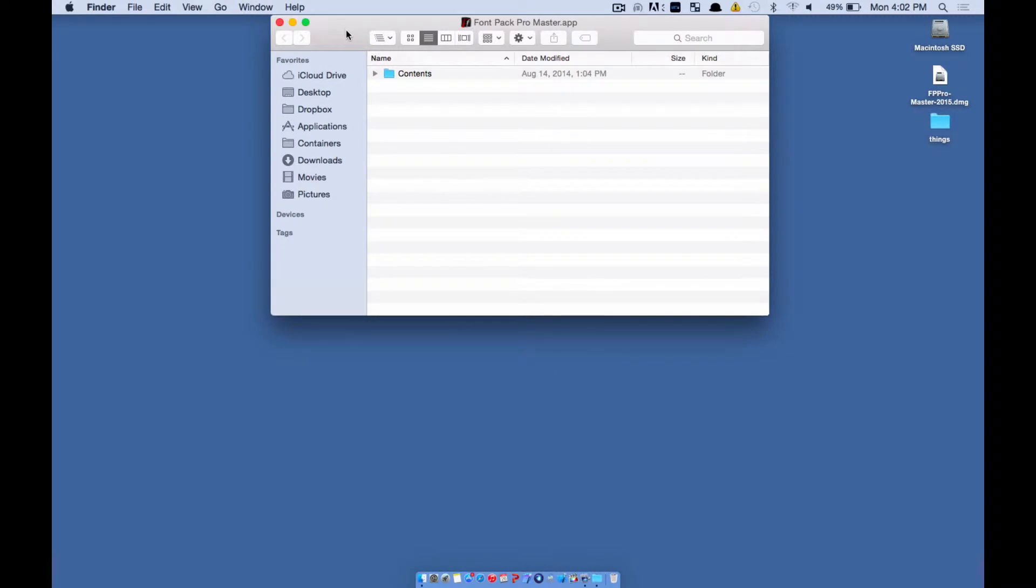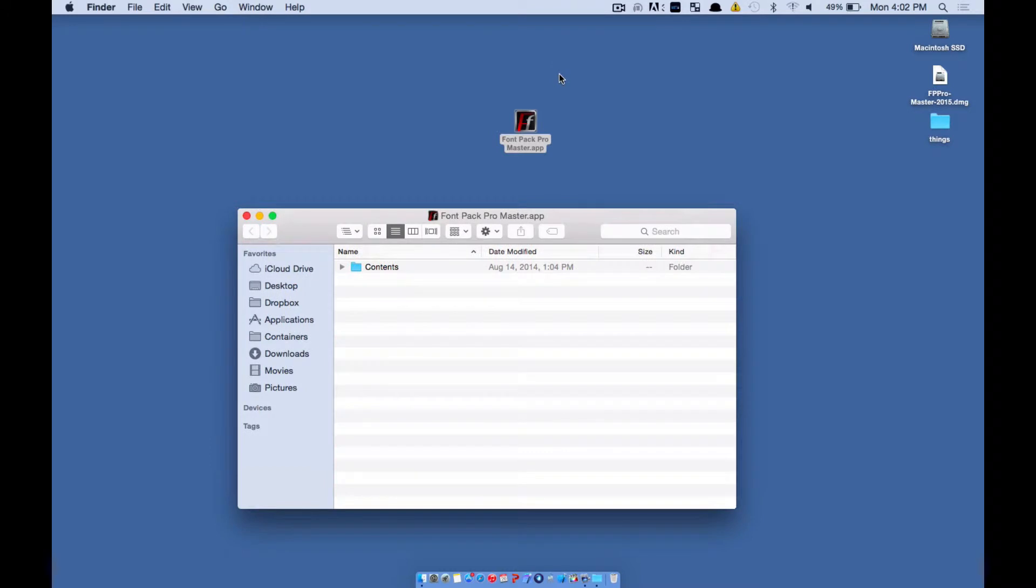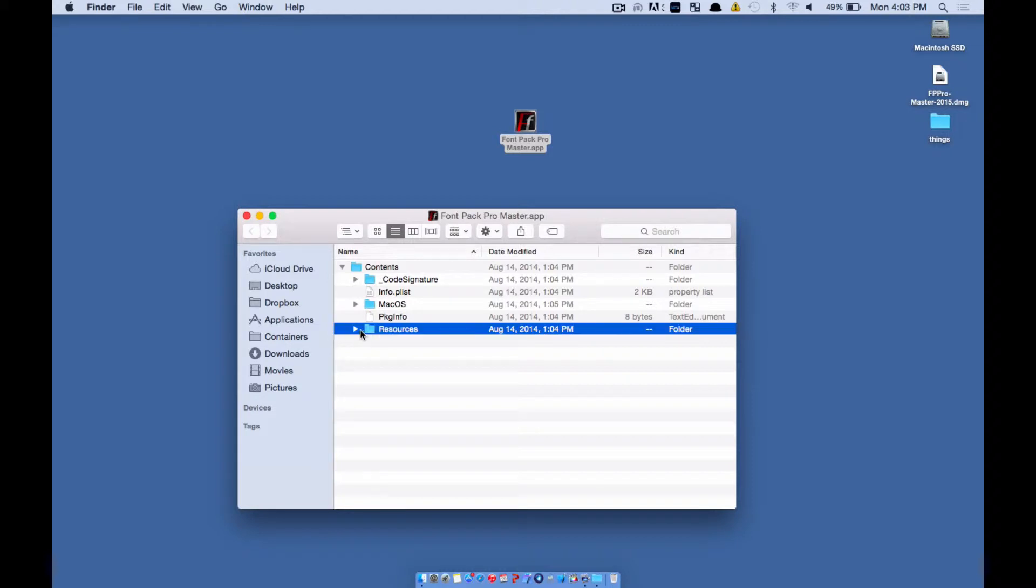And the contents are going to open up like this. This is inside this app right here. You're going to expand this arrow of Contents. You're going to expand the Resources arrow.